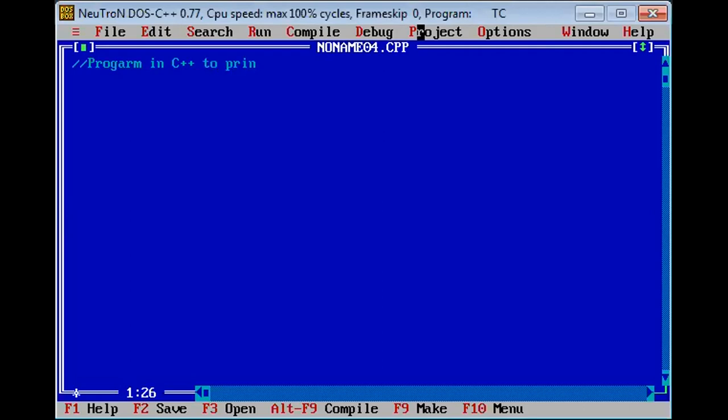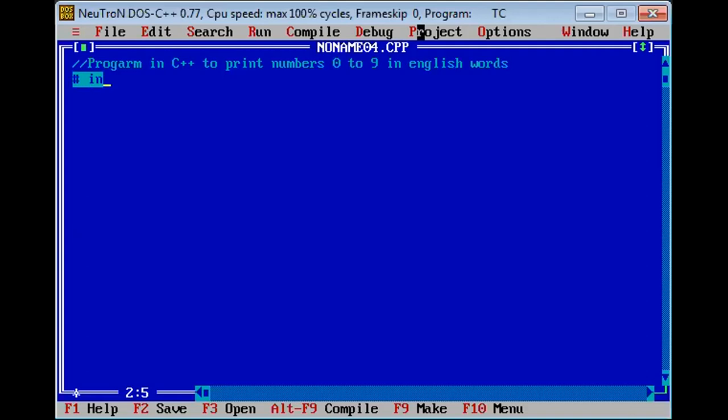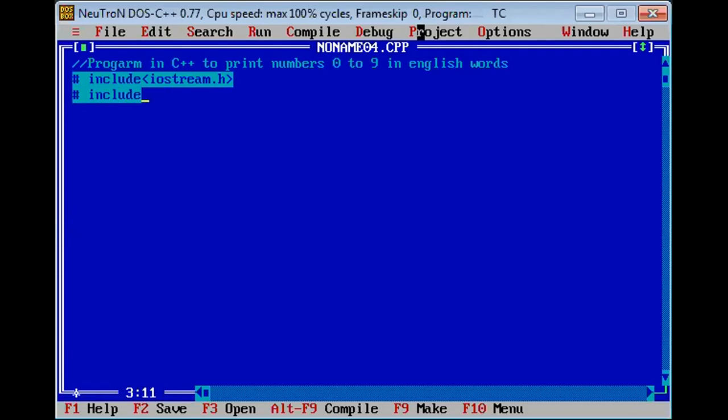First of all include all the header files. Include iostream.h. Now next is the main function. Now we have using switch statement to print, this is what we need to do.